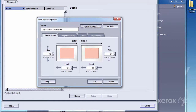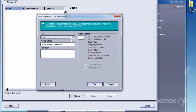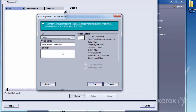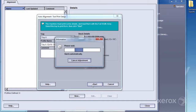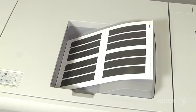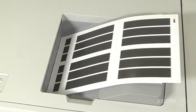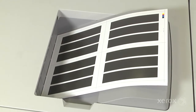Select Auto Alignment, then the tray with the loaded media. After you select Start, a window will appear showing the alignment progress, including test sheet printing. Your press will begin printing pages with an area coverage test pattern.